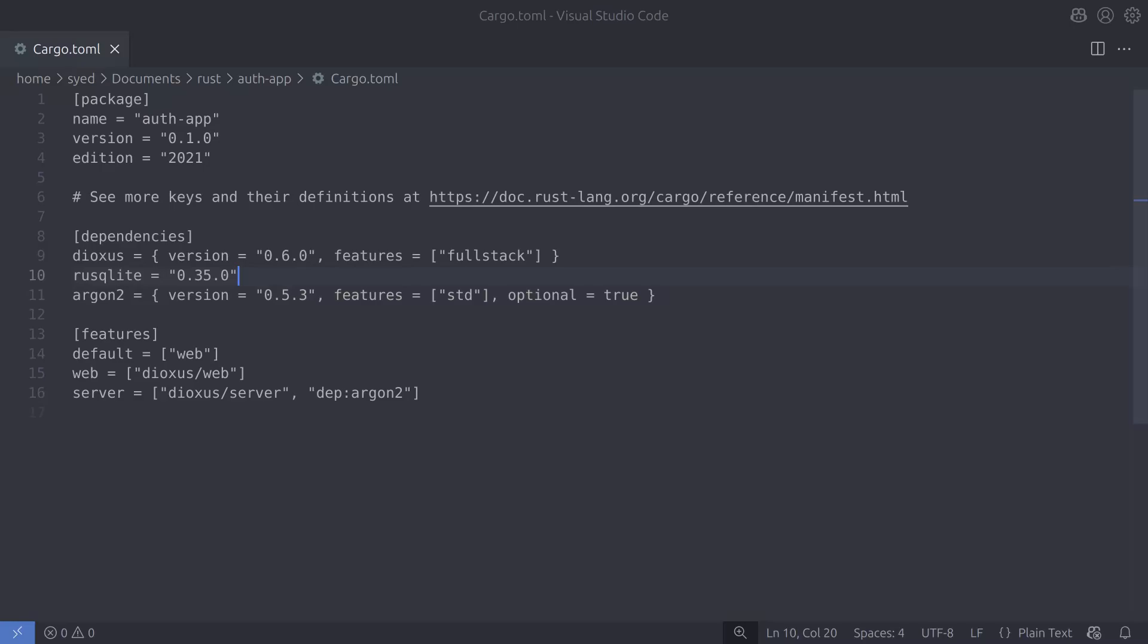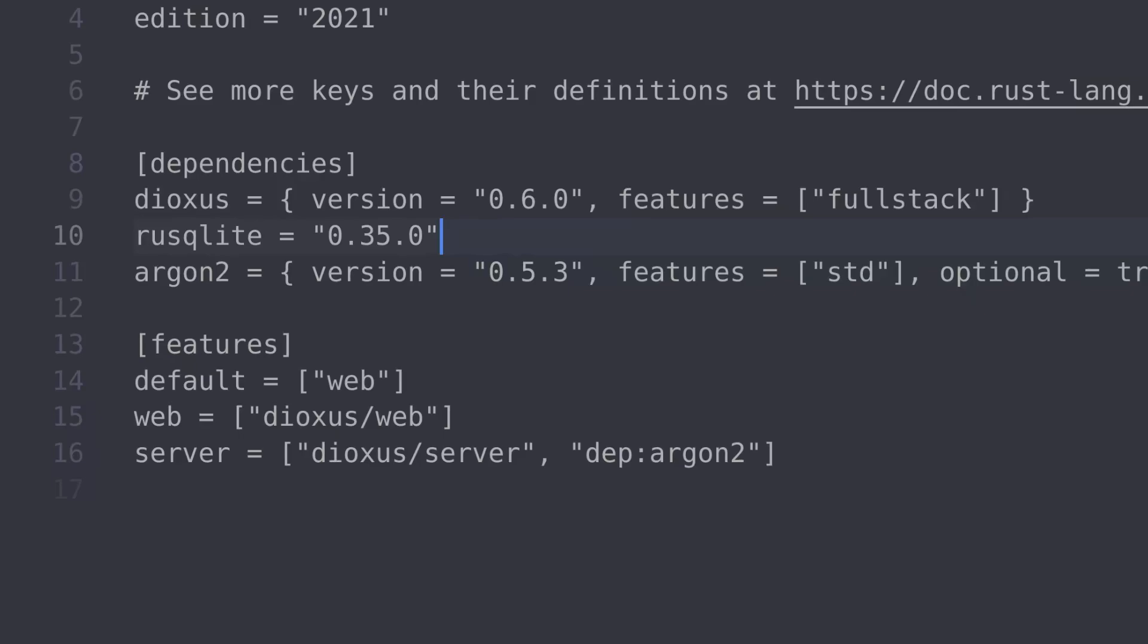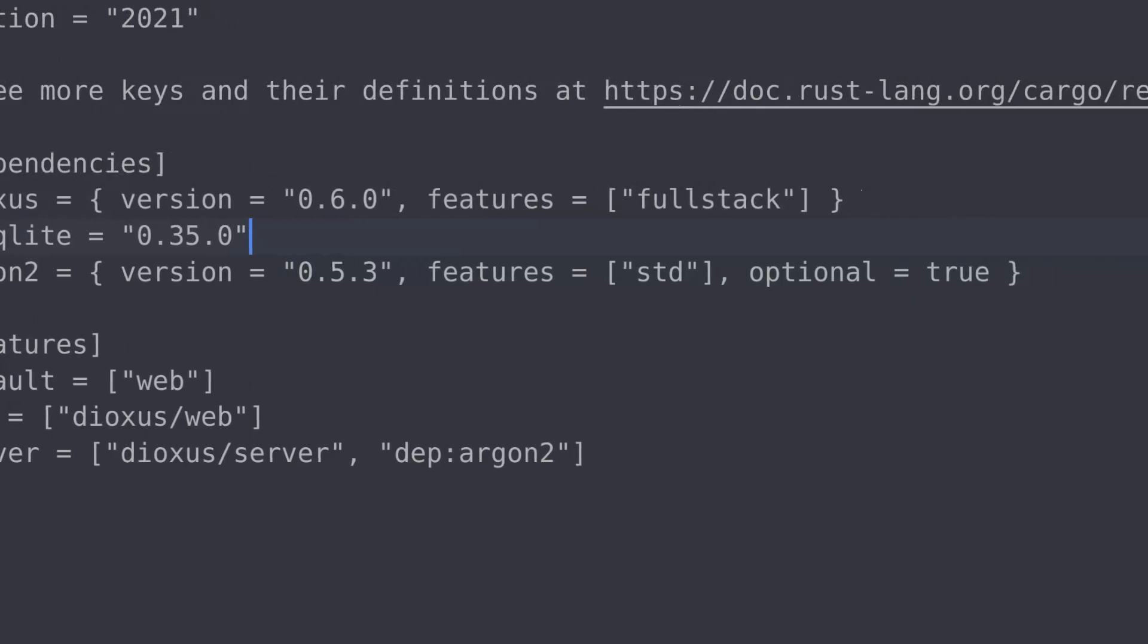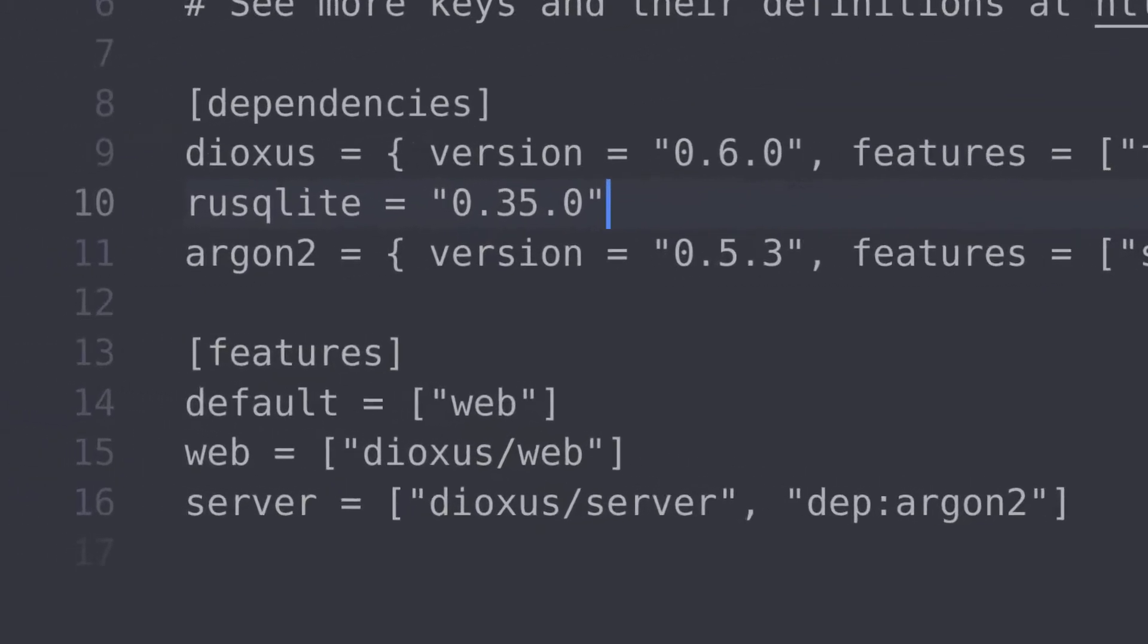When we add a dependency to our project we need to ensure that it gets compiled for the correct application. Here in our cargo file you can see we have a dependency on Argon2 which is going to be used to hash the user's password but you can also see that it's marked as optional. Because it's optional it won't get compiled unless we specifically add it as a dependency. In this case I'm adding it as a dependency to the server so now when we compile the code Argon2 will only get compiled for the server.